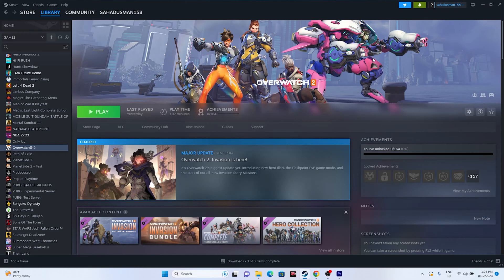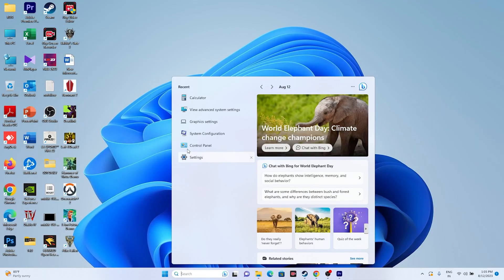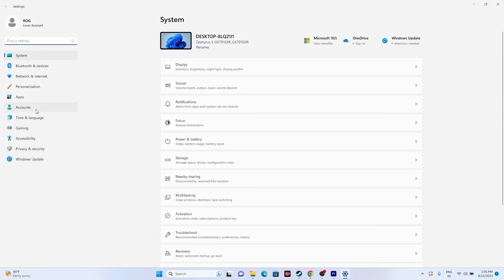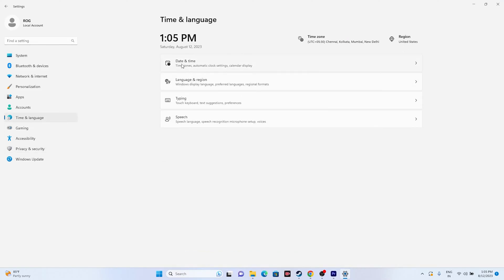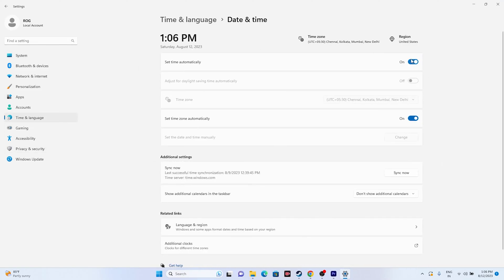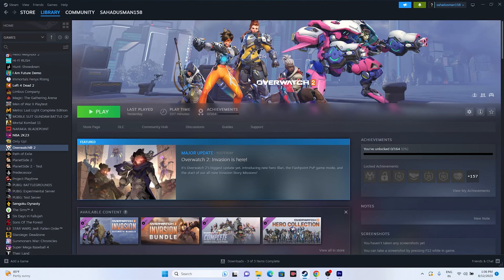Next, make sure your date, time, and time zone settings are correct. Go to Search, open Settings, go to Time and Language, then Date and Time. Ensure the time zone is set correctly and that automatic time settings are turned on. Once set, close this and check whether the issue is resolved.